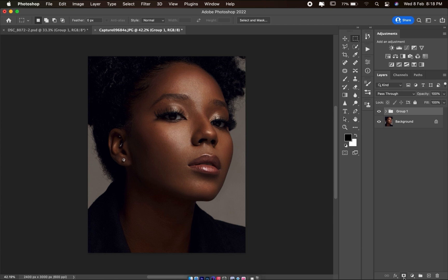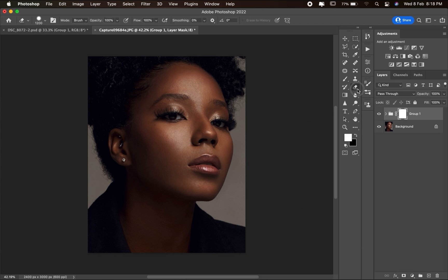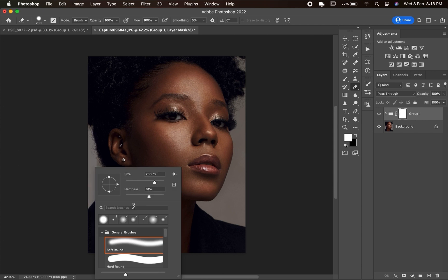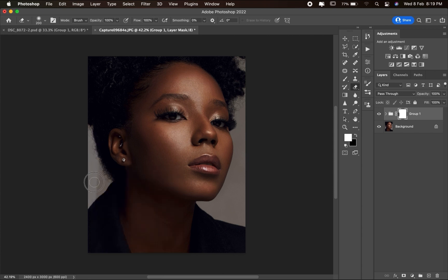To fix that, create a layer mask on the group, then pick your Eraser brush. Right-click to soften the brush, reduce its size, and just erase the effect away from the areas you don't want it — like the hair, dress, and background.